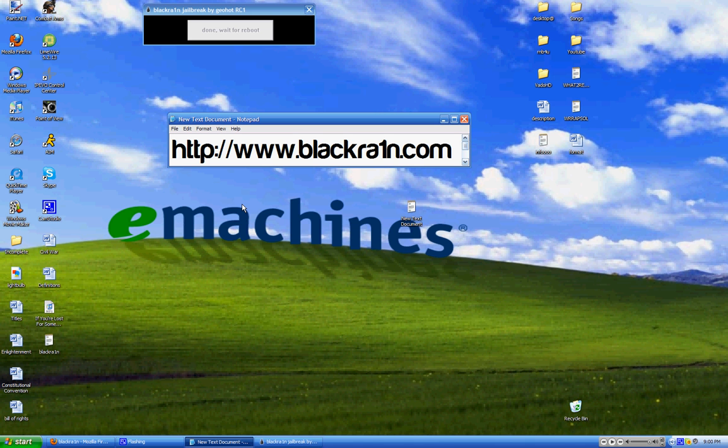Thanks for watching. Please rate, comment, and subscribe. And have a great day, guys. This was one of the easiest jailbreaks I have ever done in my whole life. One click, make it rain, and you're done.